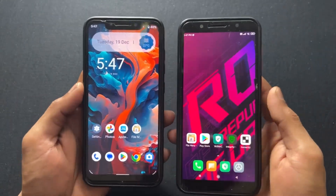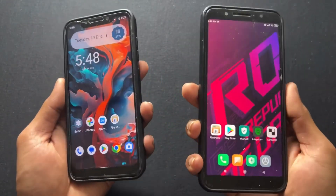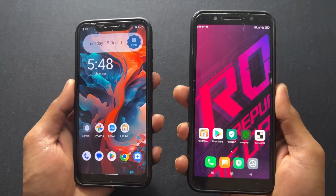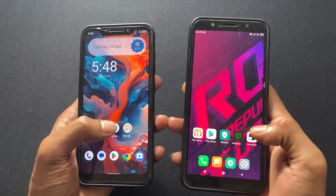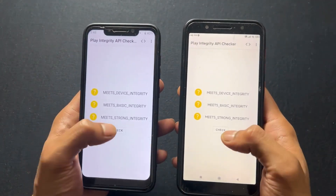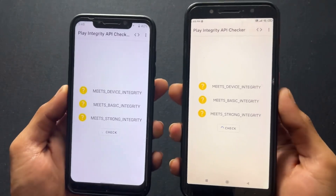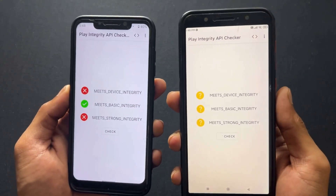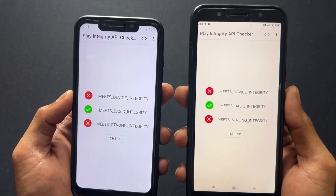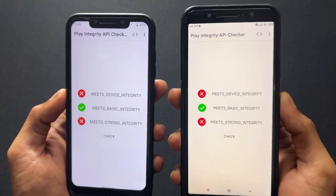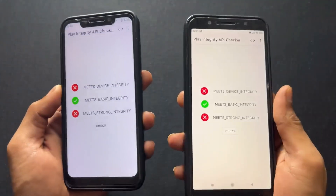Now what about device integrity? Is it going to pass or fail? Let's check. I'm going to open this device integrity check app. When I check it, as we can see, device integrity is going to fail. So how to fix it? I will explain at the end of this video.